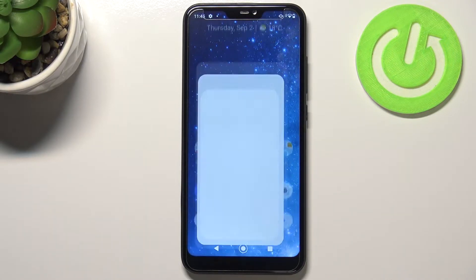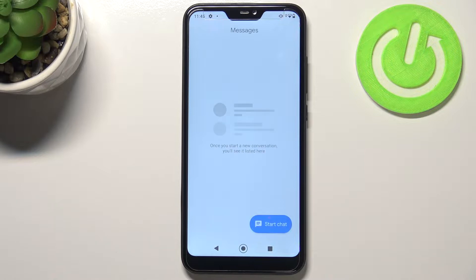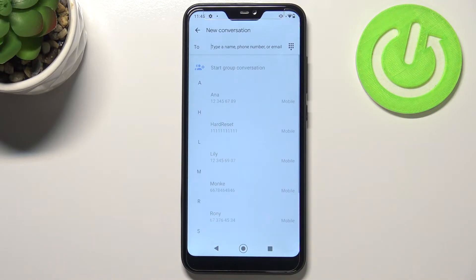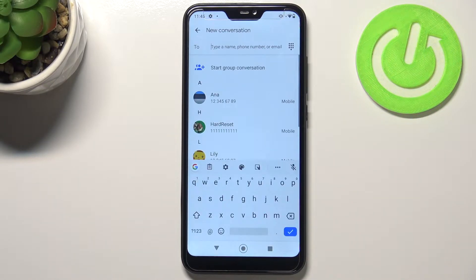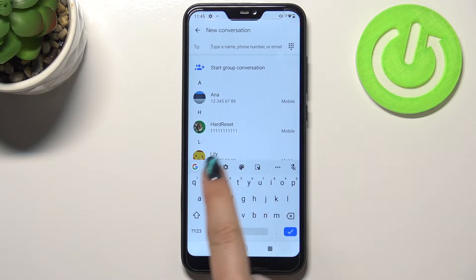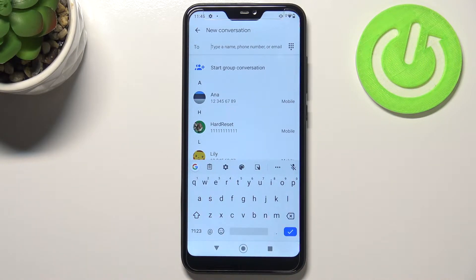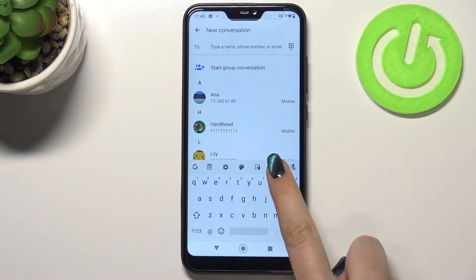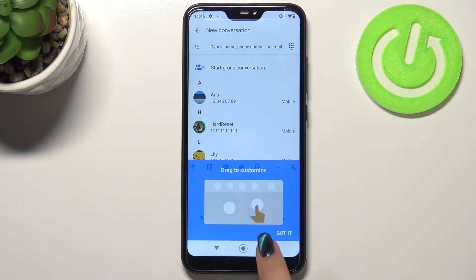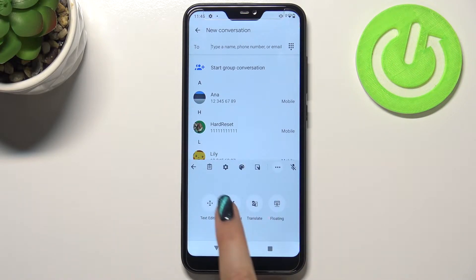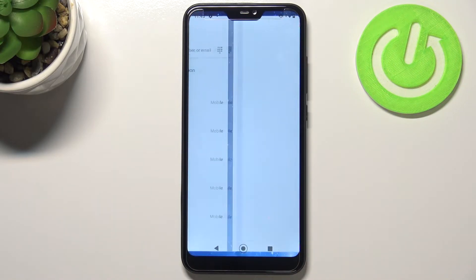First of all, we have to open the keyboard — for example in Messages, it doesn't really matter, just open it. Once we've got it on the screen, take a look at the option bar and enter the settings. If you cannot find it, no worries — just tap on the three dots and you will be able to find the settings there.